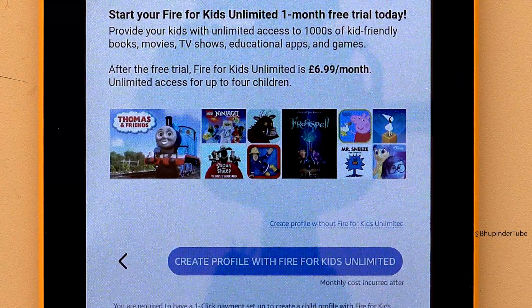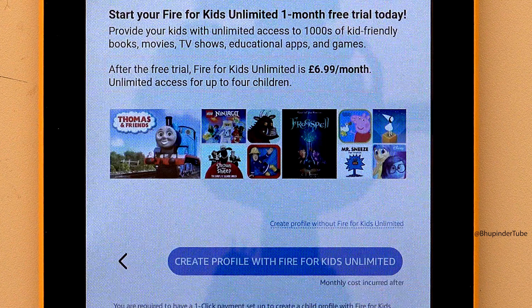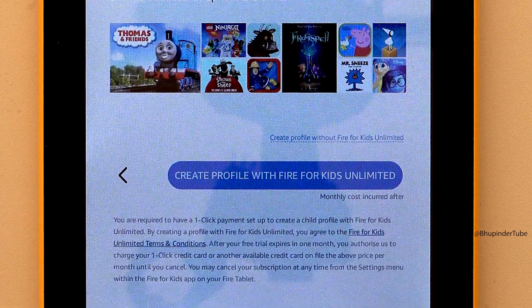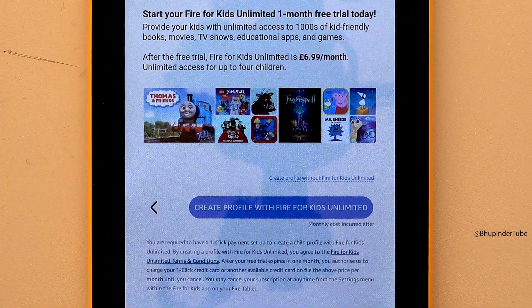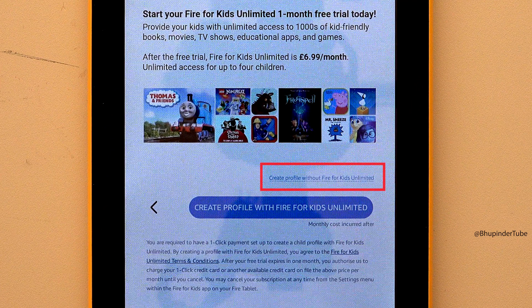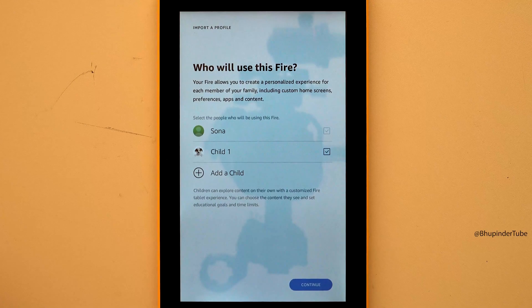Here is the tricky question — it prompts you to create a profile with Fire for Kids Unlimited, which is not free. You can read the footnote for more information. If you want to create a kids profile for free, you should tap on the tiny text that says 'Create profile without Fire for Kids Unlimited.'